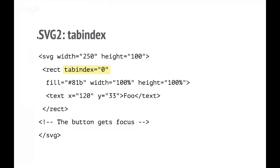SVG introduced and all browsers have now implemented support for tab index. This is great. This means that you can use SVG to define, for example, a button. Buttons are rectangular as we know, so this example has a symbol rect element. By putting tabindex="0" you get focus, and that works well. You can put it on anything — you could make it a circle, or any part of the SVG element.